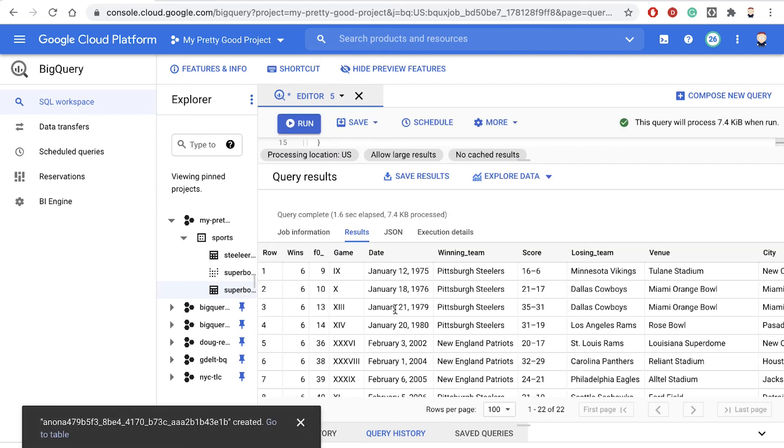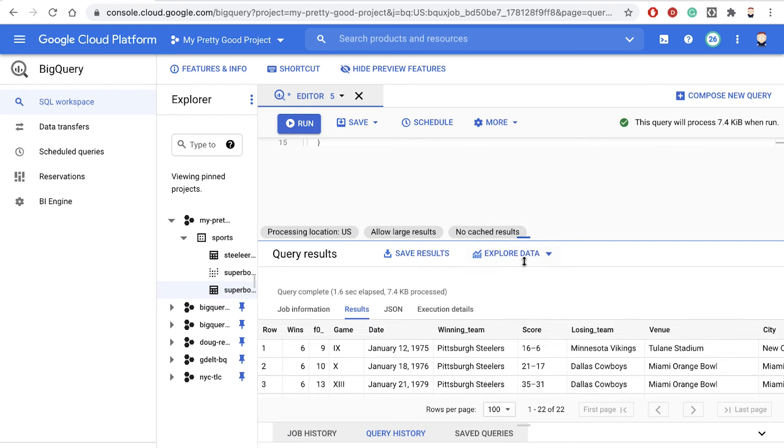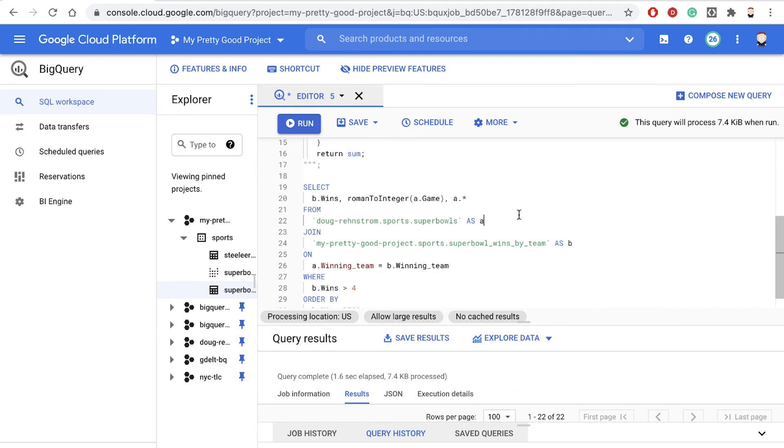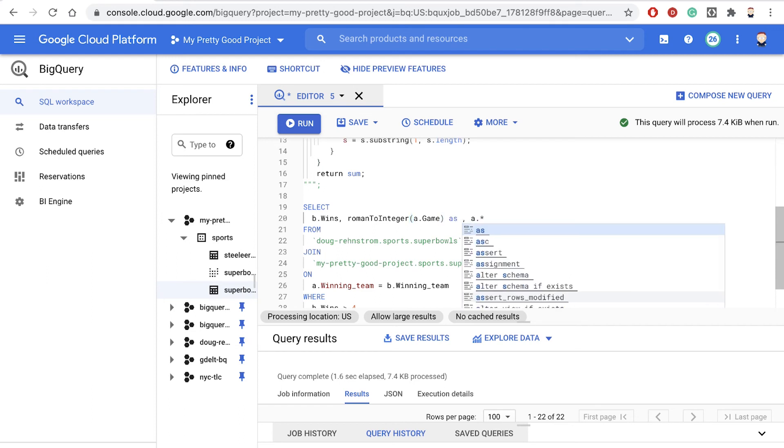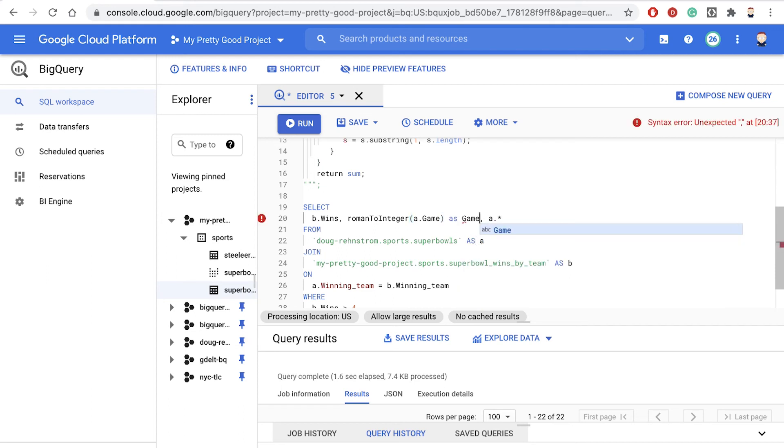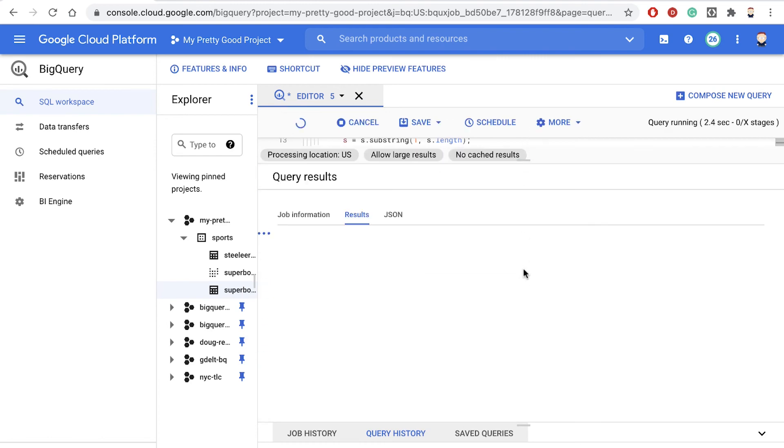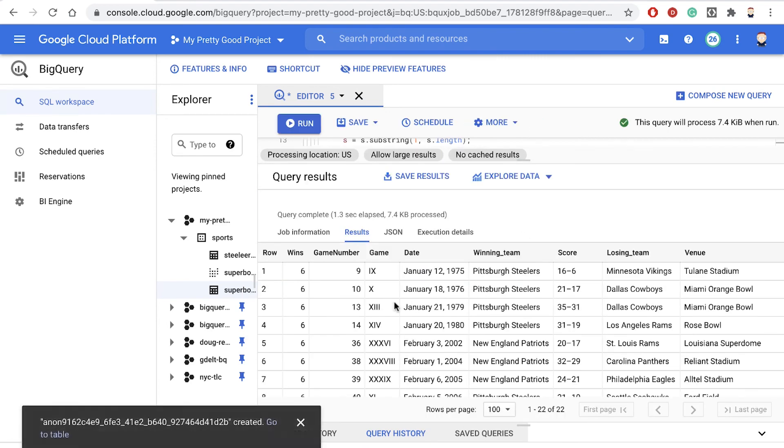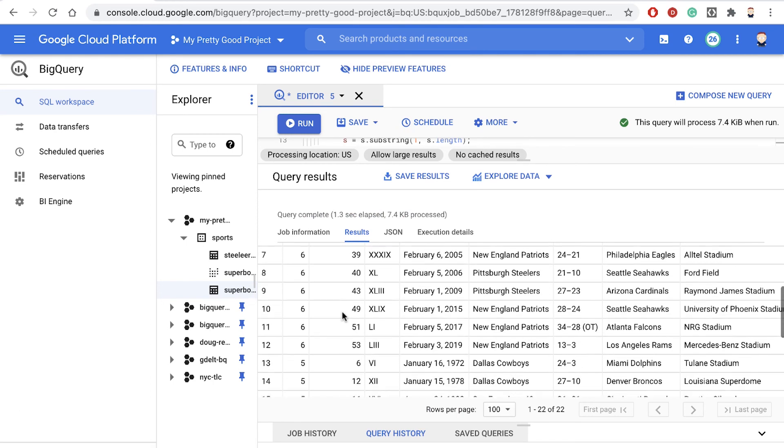And there are the results. So there's the game and then there's the value of the game. I guess we should alias that resulting field as well. So we'll say Roman_to_integer parentheses a.game as, and we'll just alias that field as game_number. And let's run it again. So there we have it. Game number nine, and then there's the Roman numeral version.